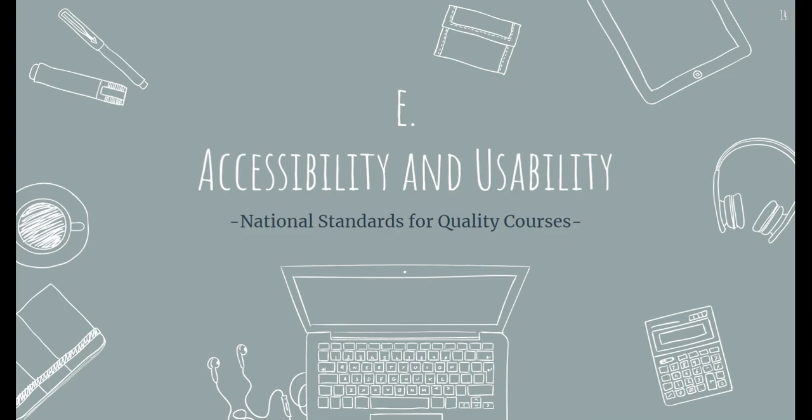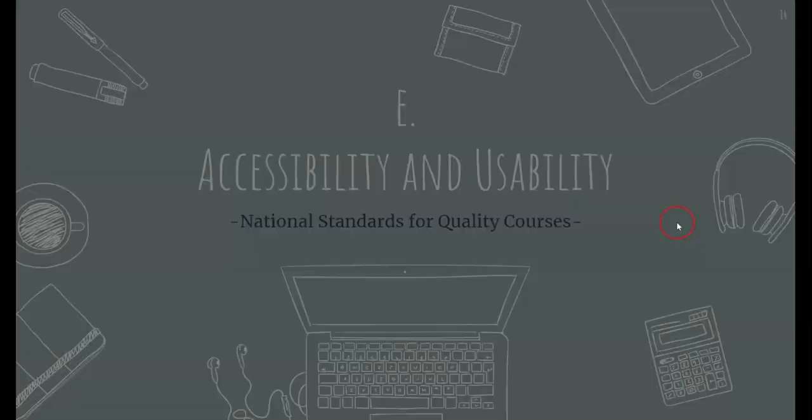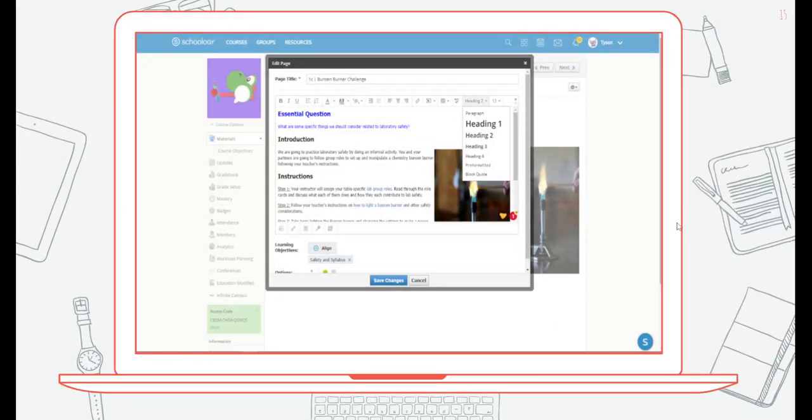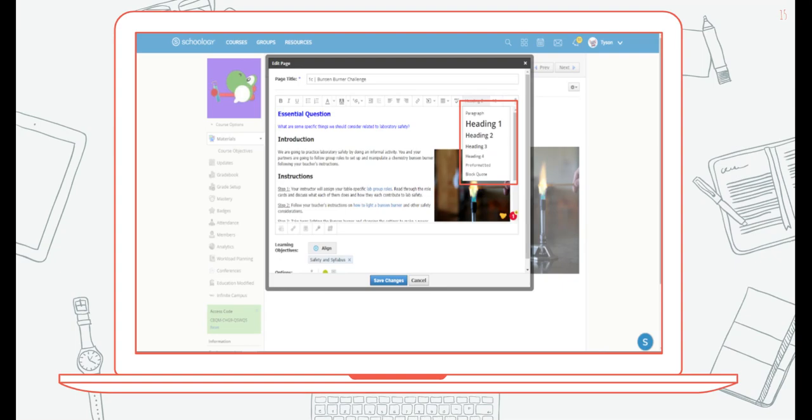Standard E relates to accessibility and usability. Course materials should be logically laid out. They should be consistent and facilitate readability and ease of use for diverse learners. Some suggestions would be to add and use the appropriate HTML header tags, selectable text, and alt tag images.